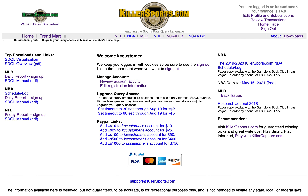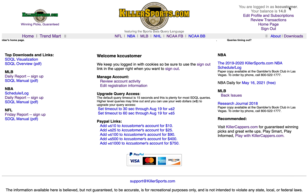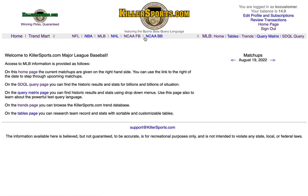This is a video tutorial on how to save major league baseball trends in your personal trend file. We're going to start at the killersports.com home page. We are logged in — we have to be logged in so it knows where to save the trend. This is an MLB trend; I'm going to click on MLB in the header.